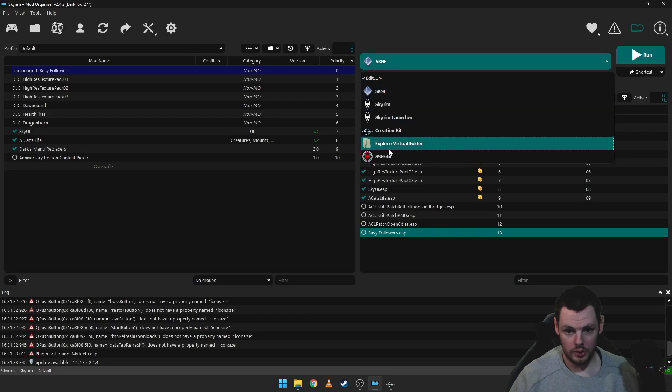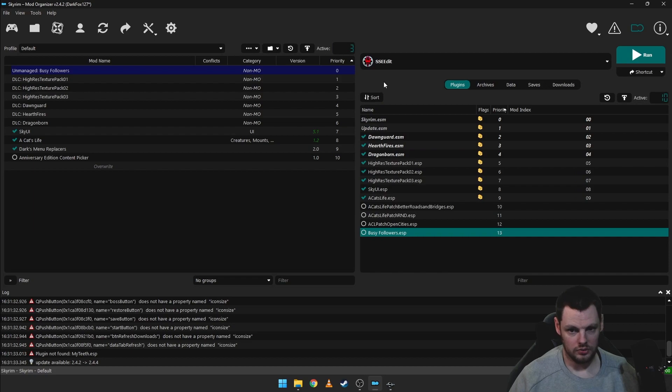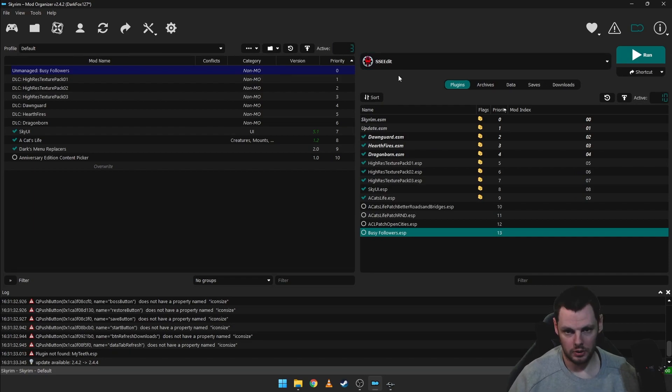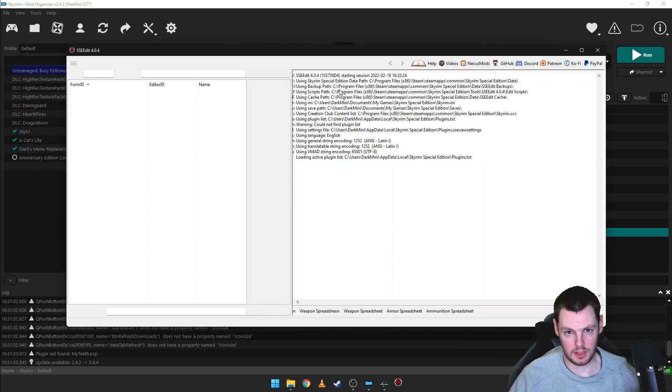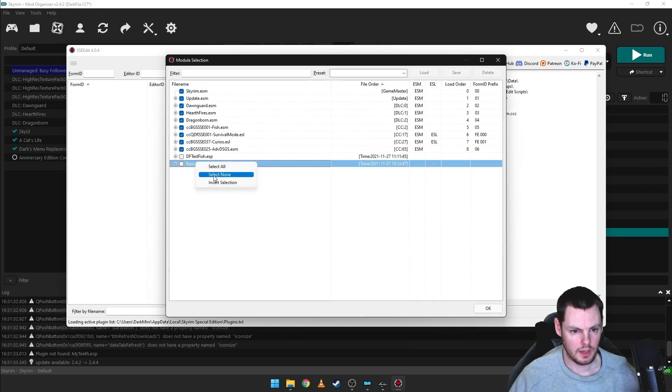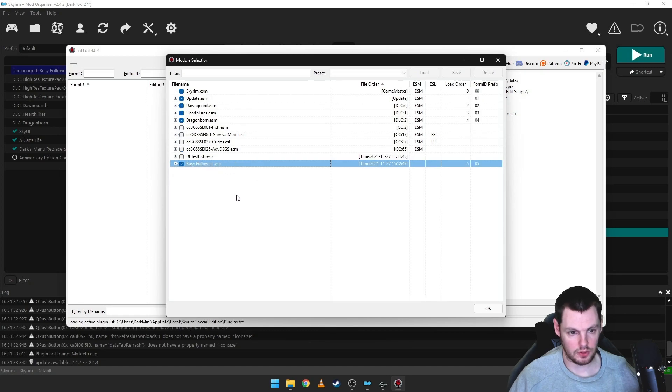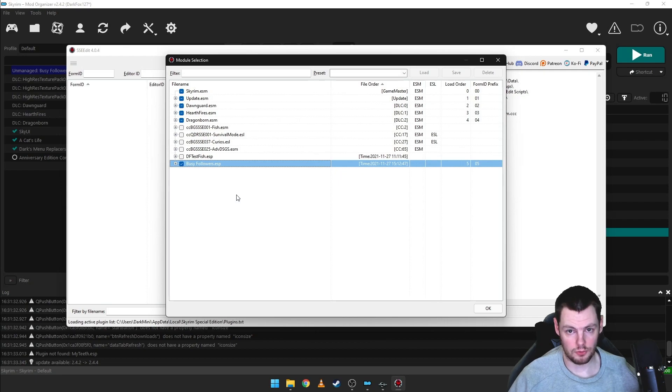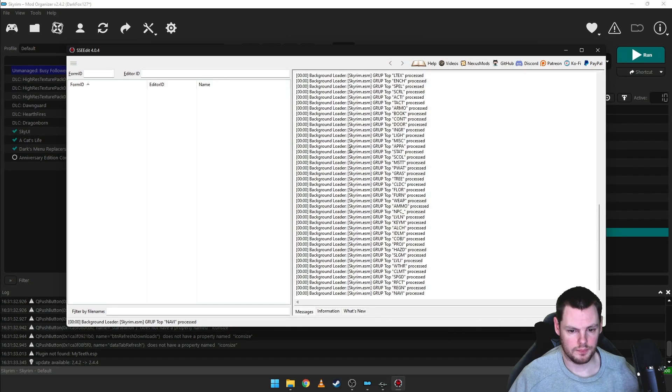And then what you need to do is run SSEEdit through here. So I'll do it through Mod Organizer. It'll be a very similar method through Vortex, but I'm not going to cover that because I don't use it personally. So hit run. Let that load. And I'm just going to alt-click and select none, and then I'm going to click on busy followers. So the mod that I want to create an SEQ for, this has a lot of custom dialogue, so it's going to need an SEQ. Click OK.